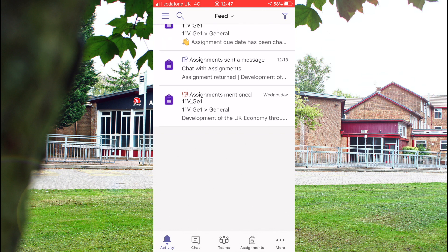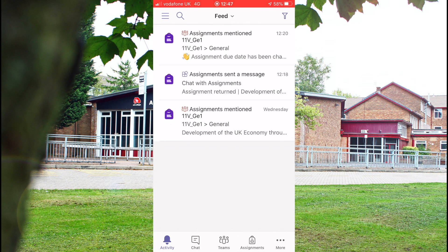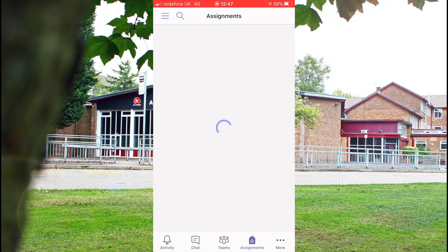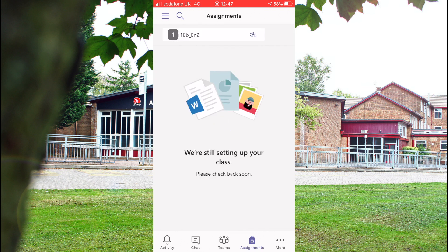And then you would check your assignments again — check your next piece of work. Or again, go to the Assignments tab at the bottom, click on the class you want to look at, and in there will be any assignments that you've still got due for that. So that obviously shows you how to use it on a phone. It will work in exactly the same way if you use it on an Android device, a tablet, or a laptop PC — just a slightly different layout, but the same principles.